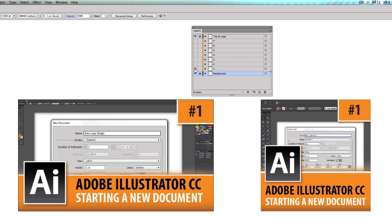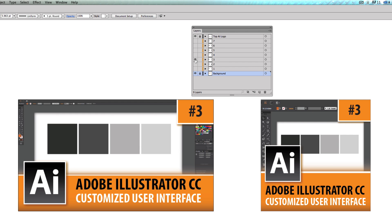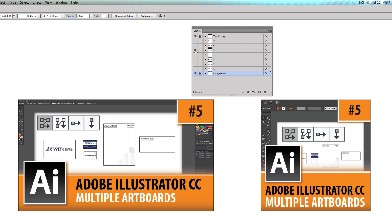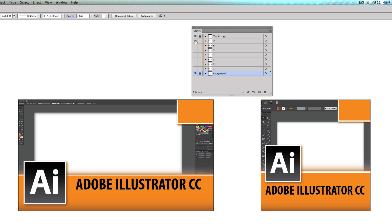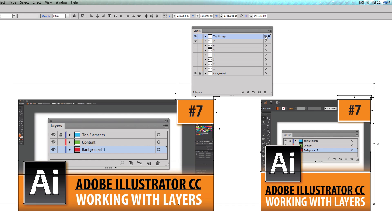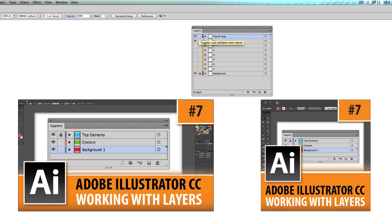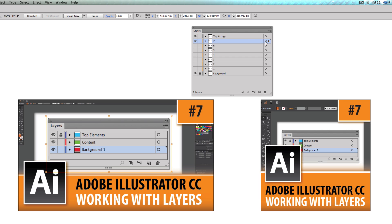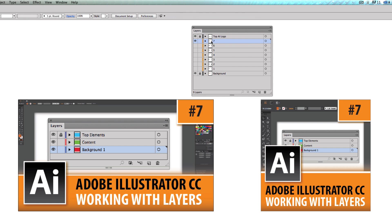Episodes one through seven — each episode content is on its own layer. At the top I have the AI logo layer. Clicking the target button highlights what's on it. Turning it off shows what disappears. I want the AI logo on top because if I drag it below another element it looks wrong. I'll hit Command+Z to undo and lock that top layer.